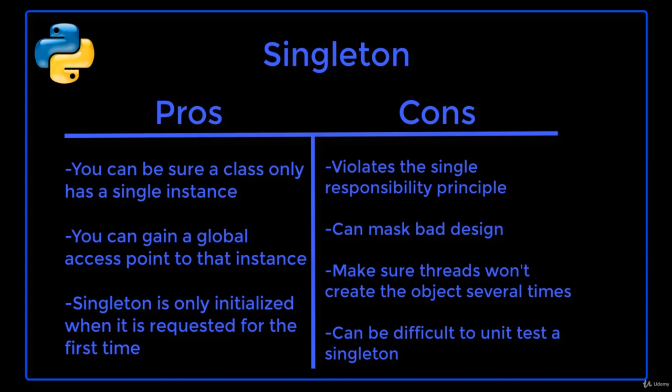Let's look at the pros and cons of using the singleton design pattern. Advantages of this pattern are that you can be sure a class only has a single instance, you can gain a global access point to that instance, and the singleton is only initialized when it is requested for the first time.